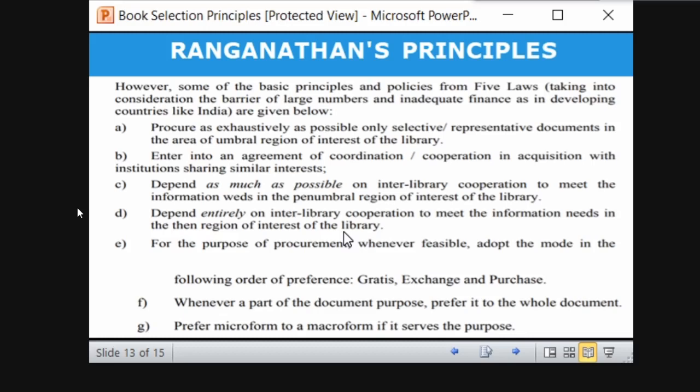Enter into agreements of coordination with institutions sharing similar interests — when another library or institution has the same set of interests, you can enter a cooperative agreement like resource sharing. One library collects one part, another library collects another part, and you share resources. Depend as much as possible on interlibrary cooperation to meet information needs in the penumbral region. Penumbral means relevant but not wholly so — referring back to the APUPA pattern.